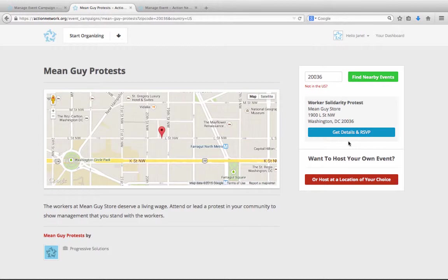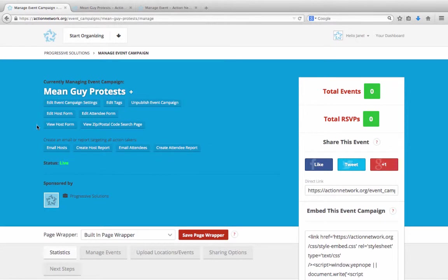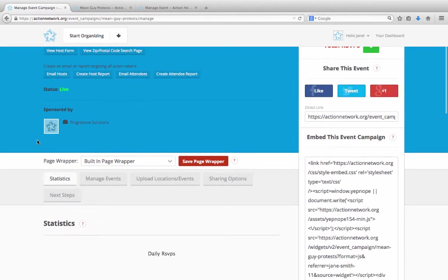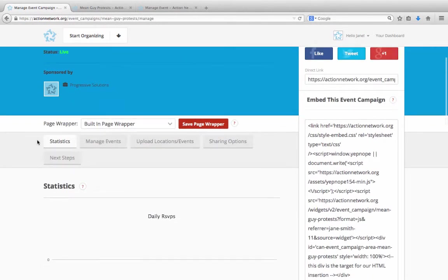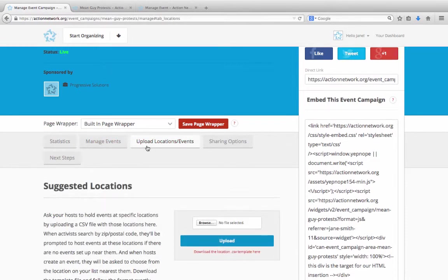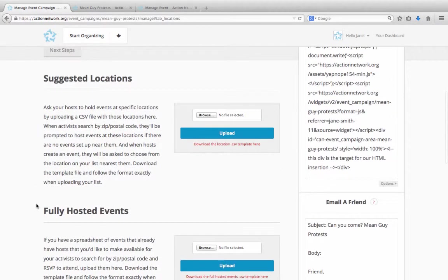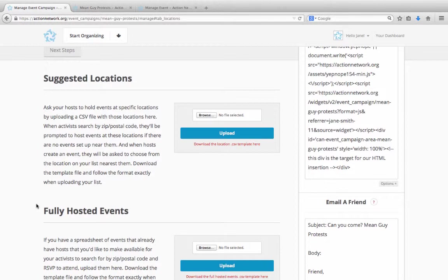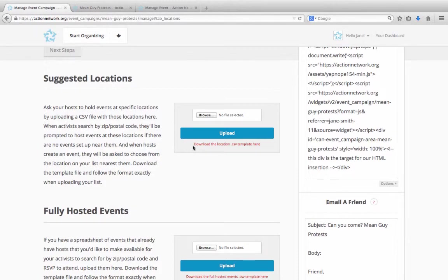Now let's look at how you can load in your own events. Down here, there's a tab to upload locations and events. Click here and you'll see two options for adding events. The first is for suggested locations. Use this if you're allowing anyone to create events, but you have ideas for where you'd like events to be hosted. For instance, let's say you're protesting a chain store's bad employment practices. For your event campaign, you'll want protests at lots of locations for that store around the country. Here you can upload a list of store locations. When someone searches for an event near them, they'll see the ones that are already hosted, as well as a suggested location near them where they could host their own protest. To upload a list of suggested locations, you'll click on this link over here to download a sample file. Just load in the information on your locations and then upload the list.